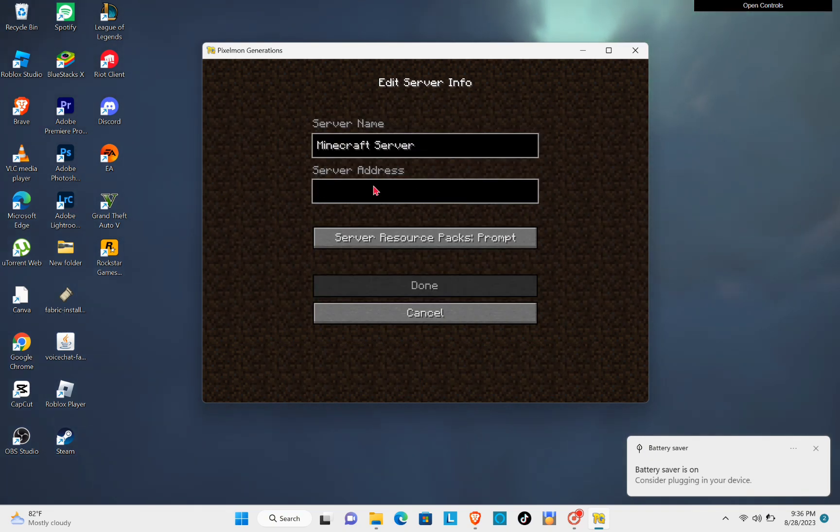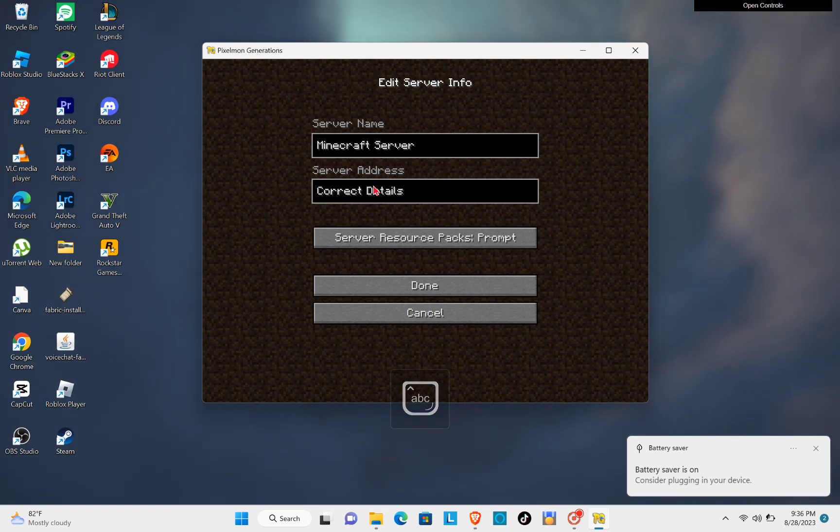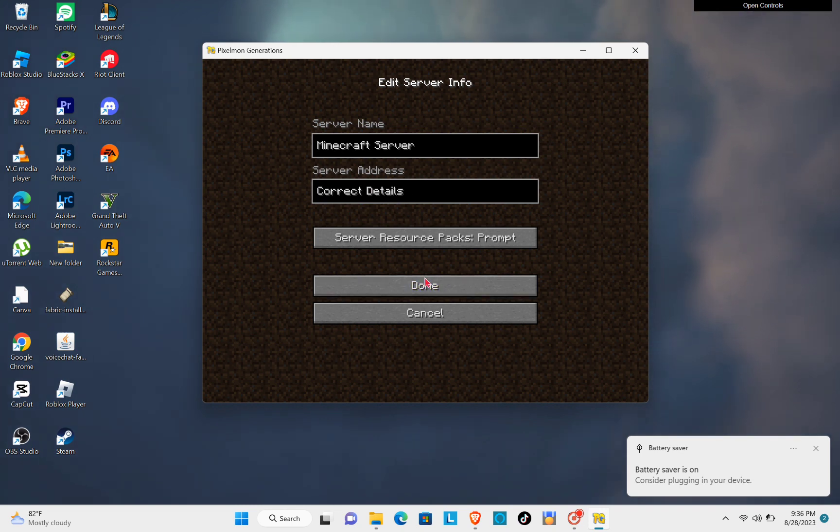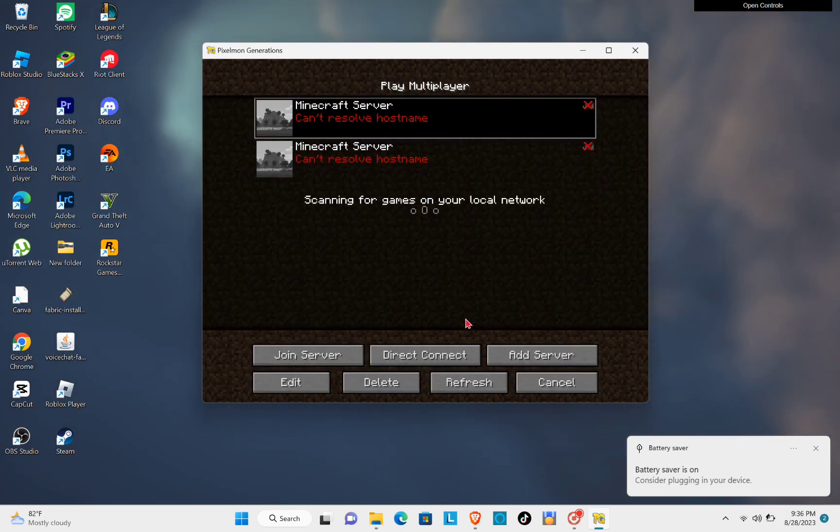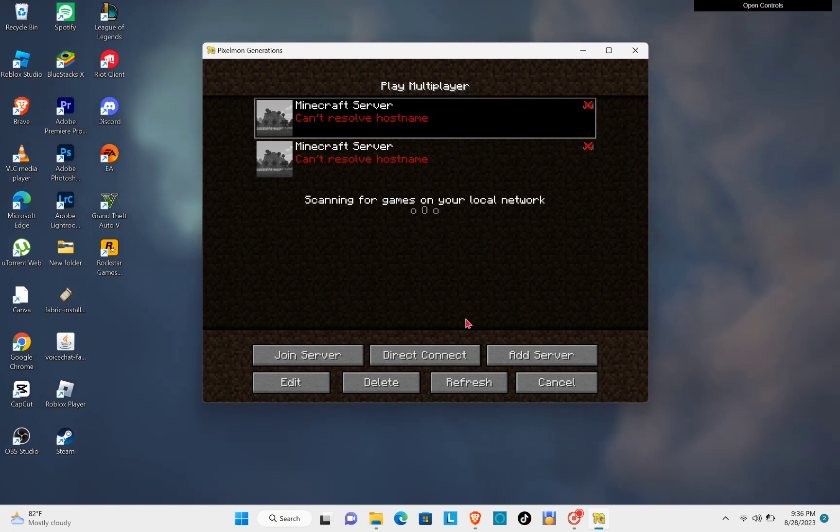to type out the correct server address. Because if there are any typos, it means that you cannot connect to that specific server. So if you're done doing that, then try connecting to that server.